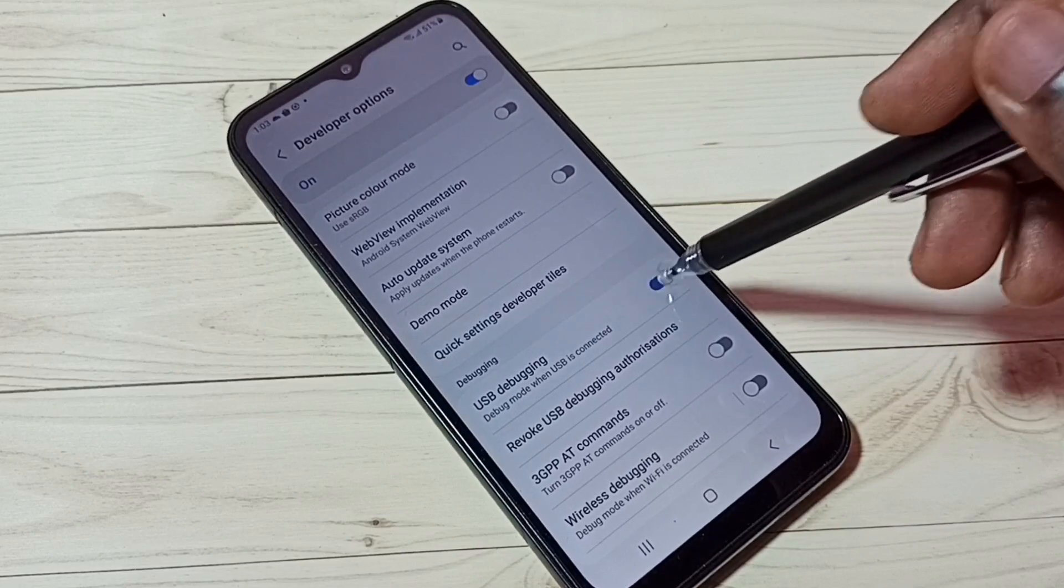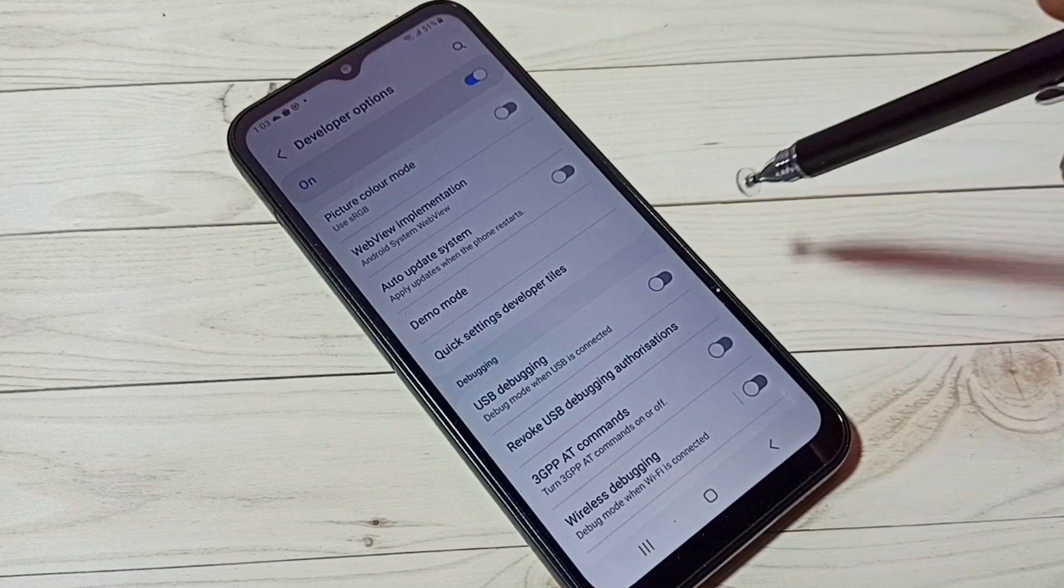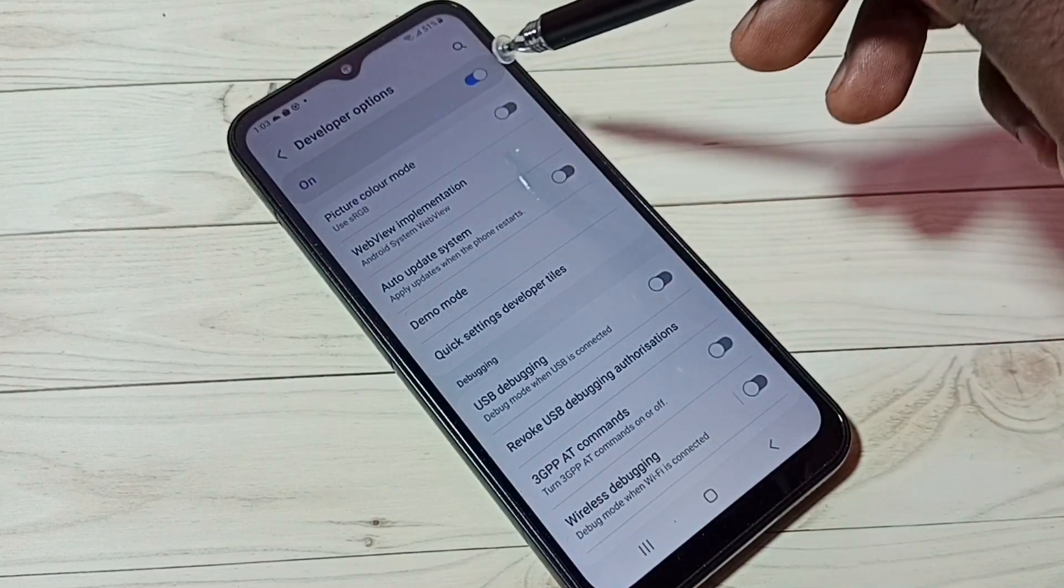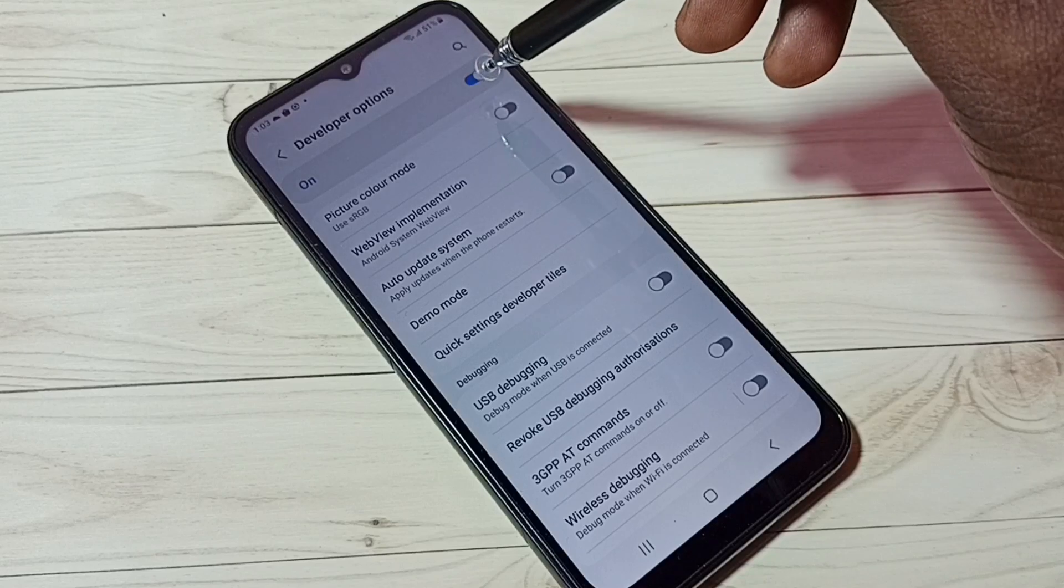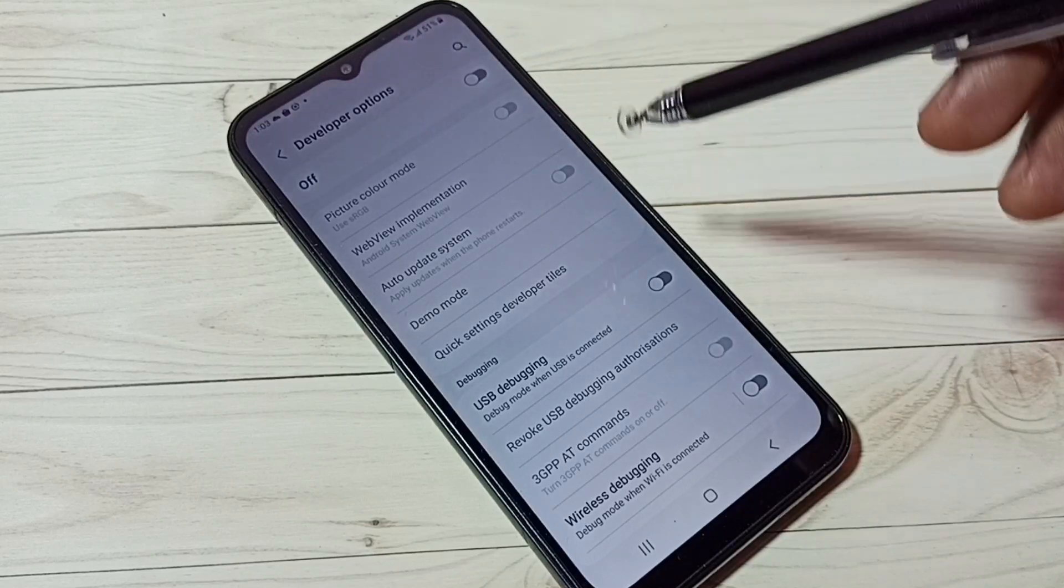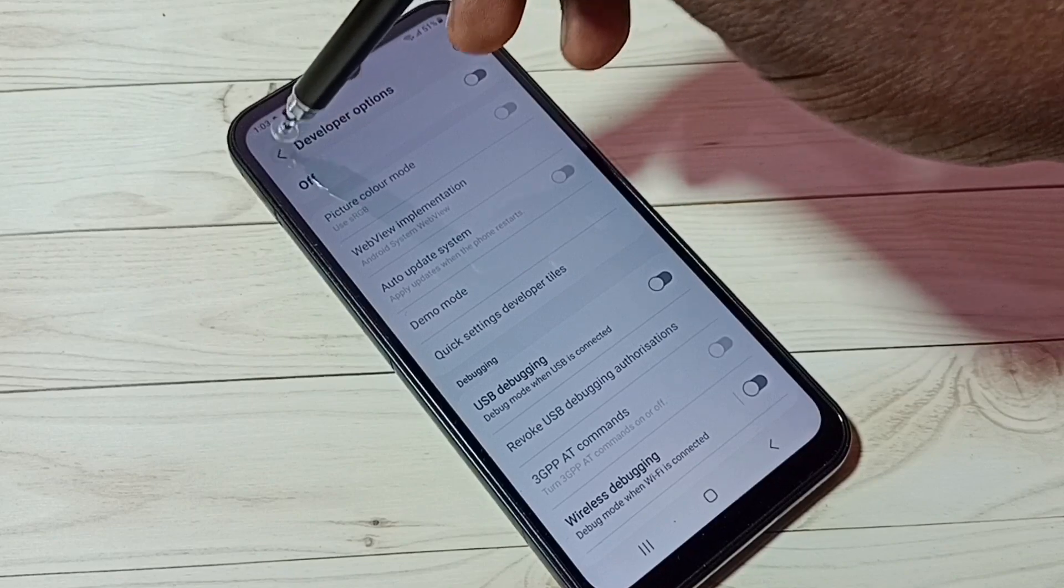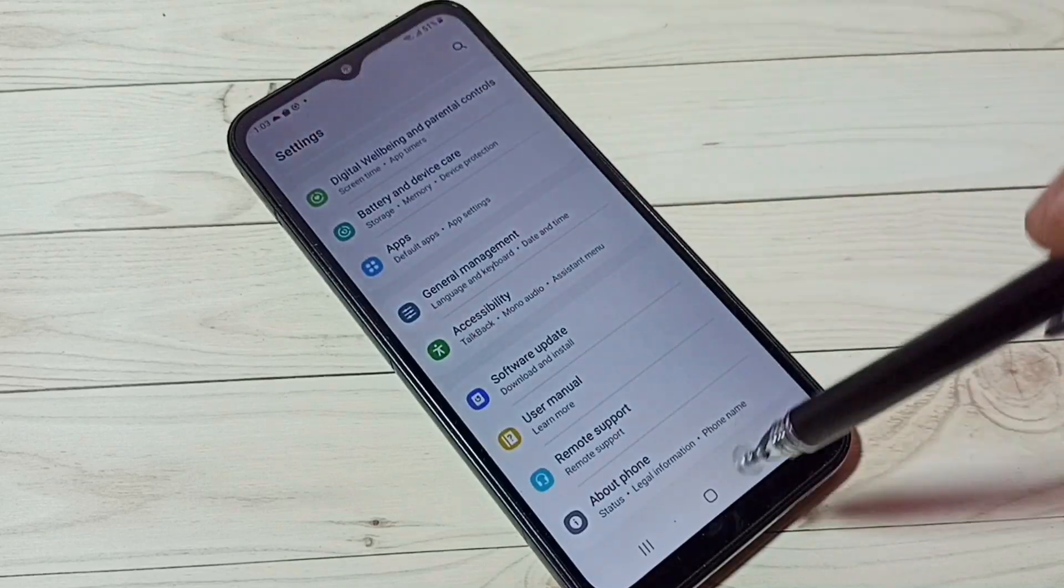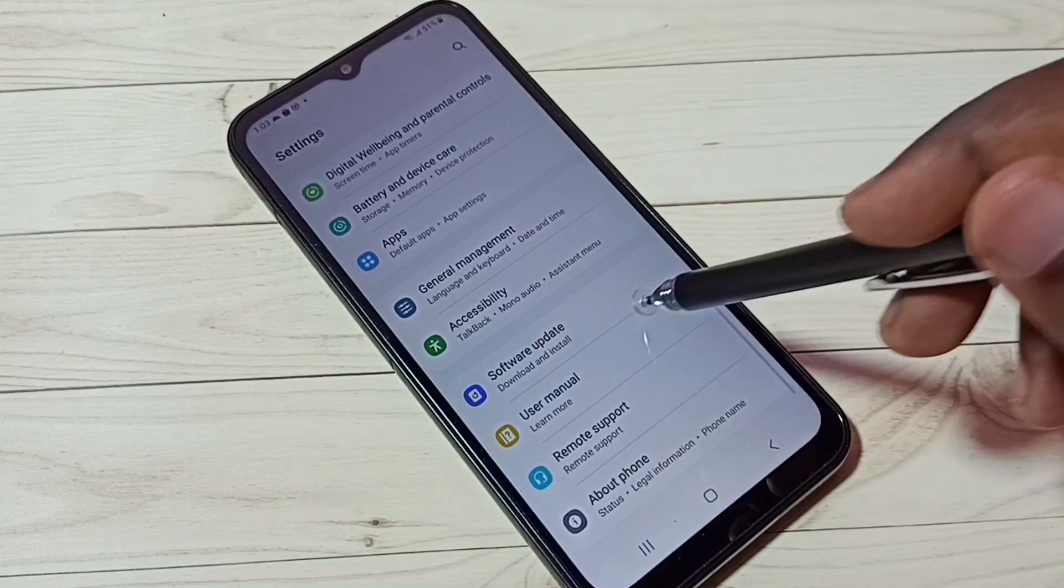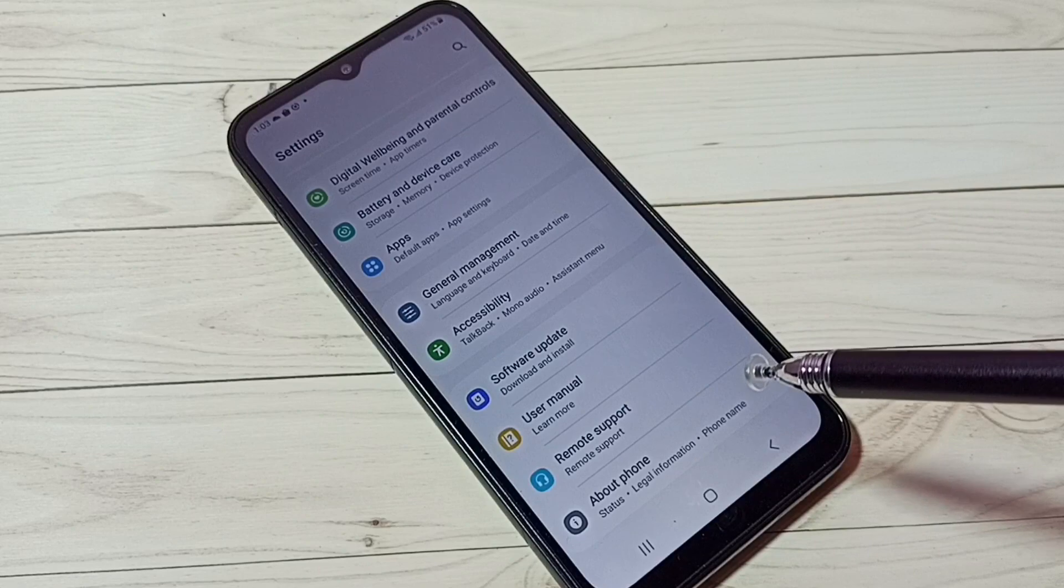If you want to disable developer options completely, we can tap here and remove developer options from settings. Let me go back. Now under About Phone, there is no developer options because I have disabled it.